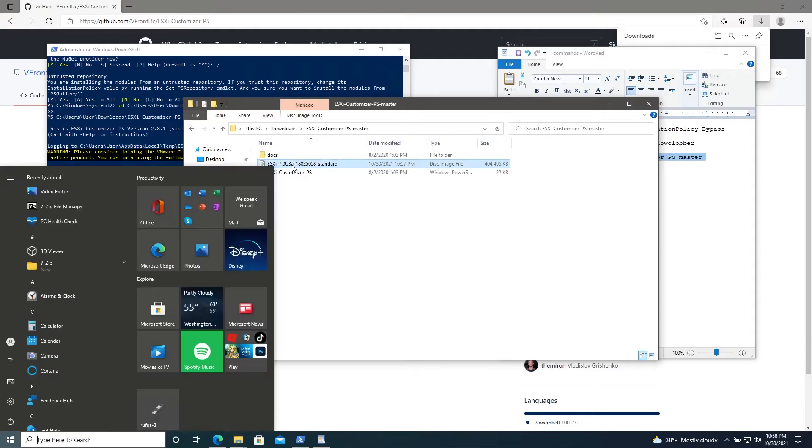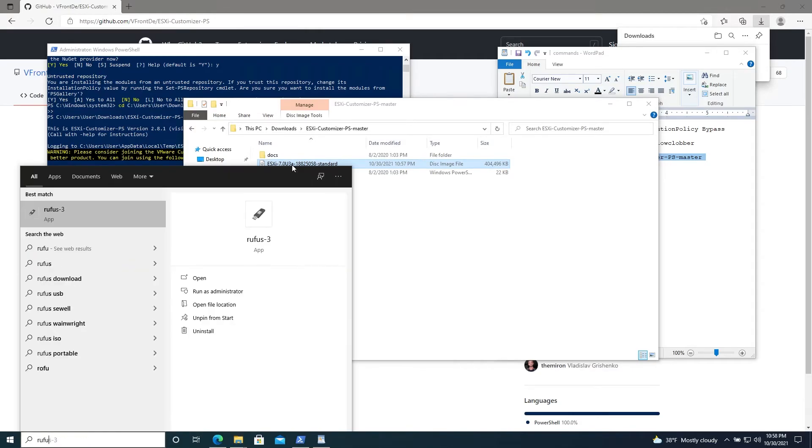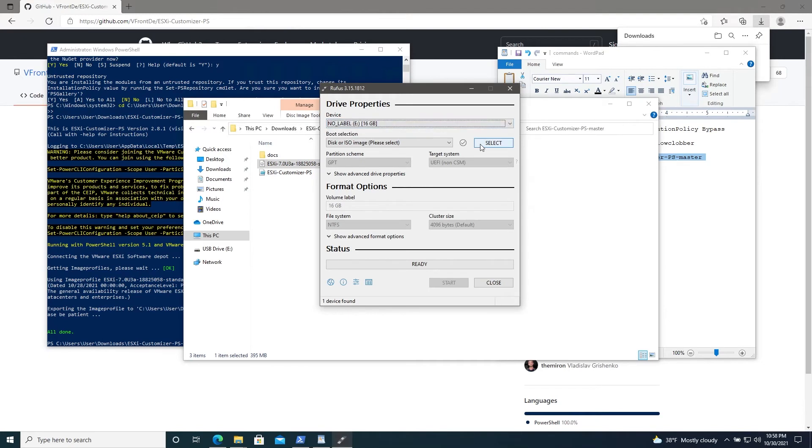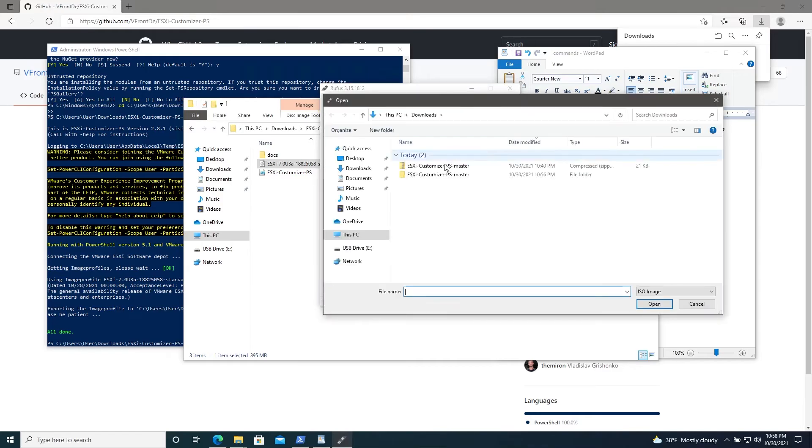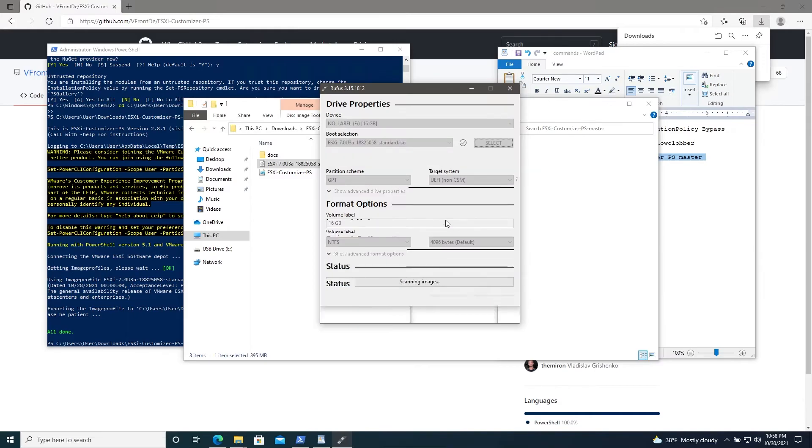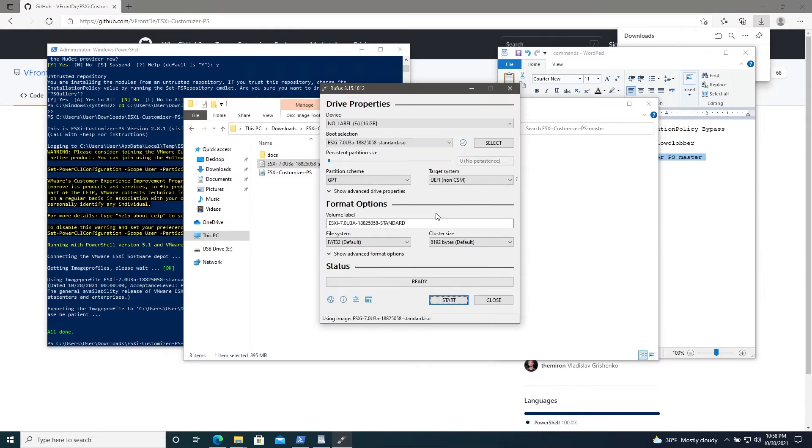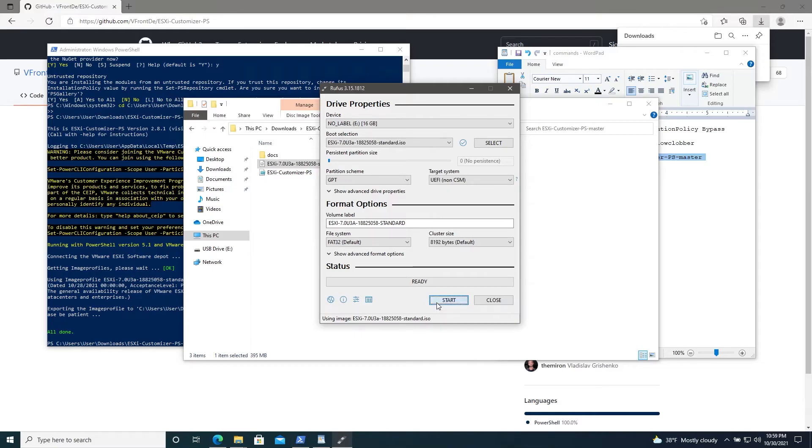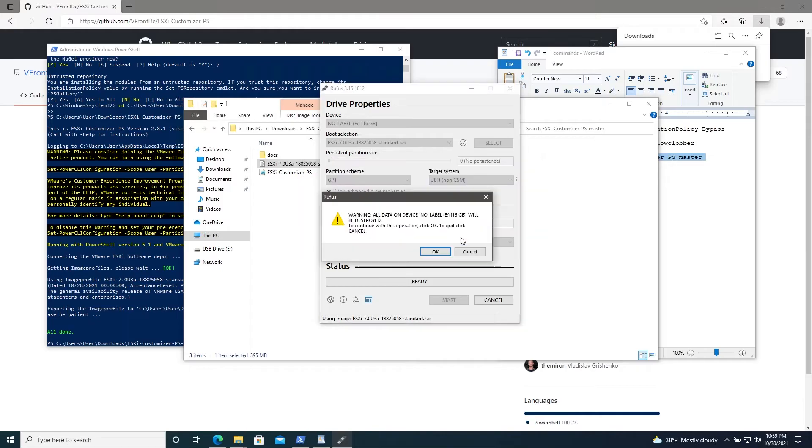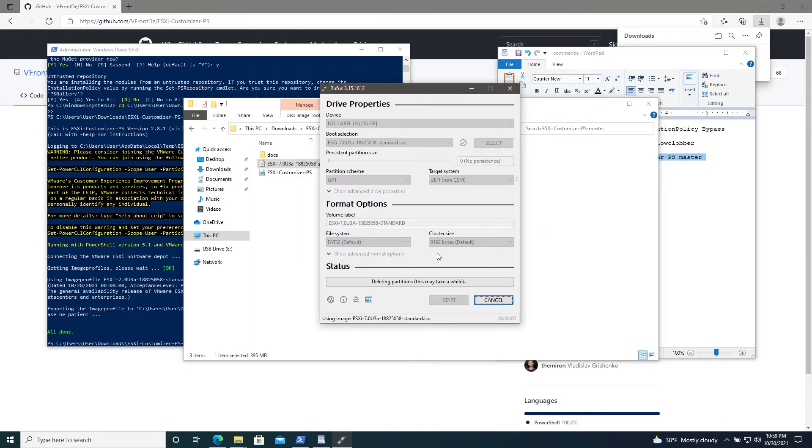Let's go ahead and open up Rufus. Make sure your USB drive is plugged in and that the right one is selected. And then we'll go to select and find our ISO. Open it up. And it should detect the settings automatically. We won't need to adjust anything here. We'll just go to start. And then hit OK. Hit OK again. This should take just a little while. I'll go back to you once it's complete.